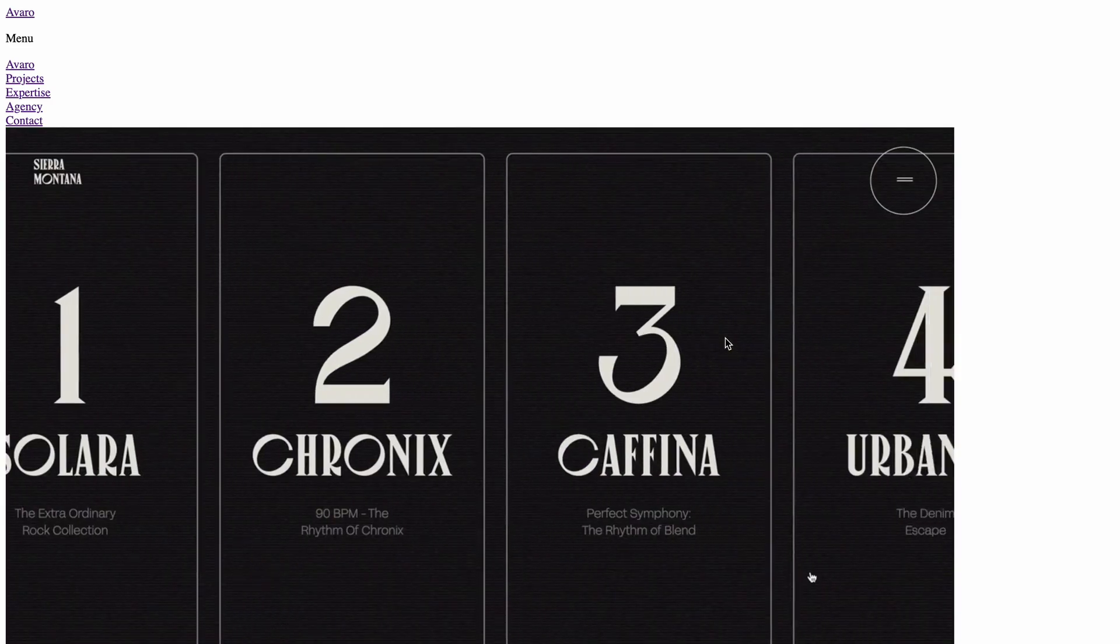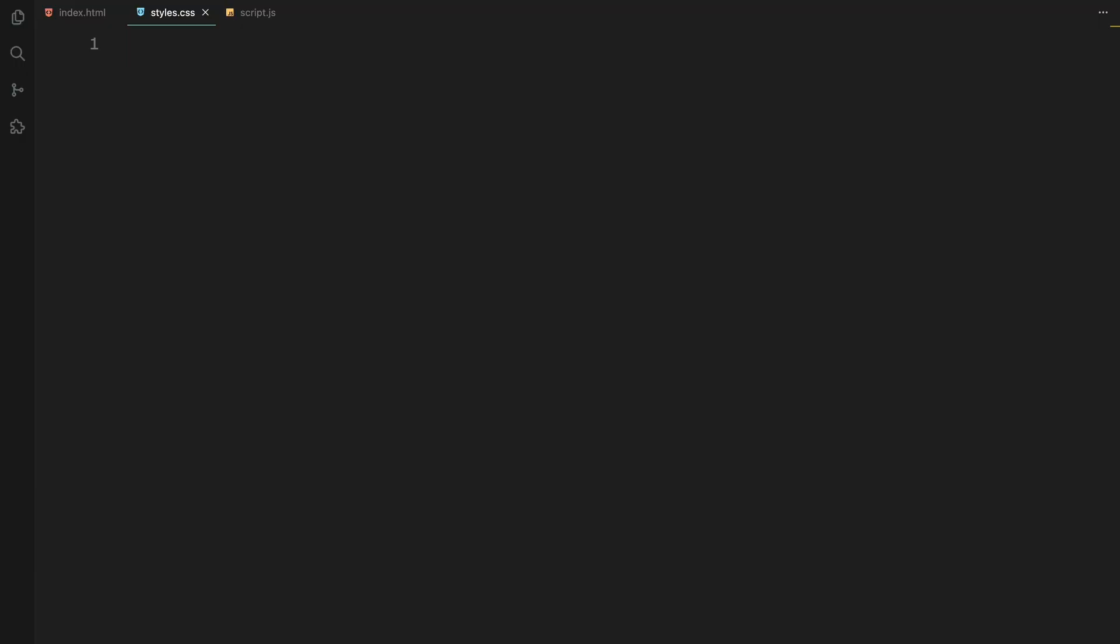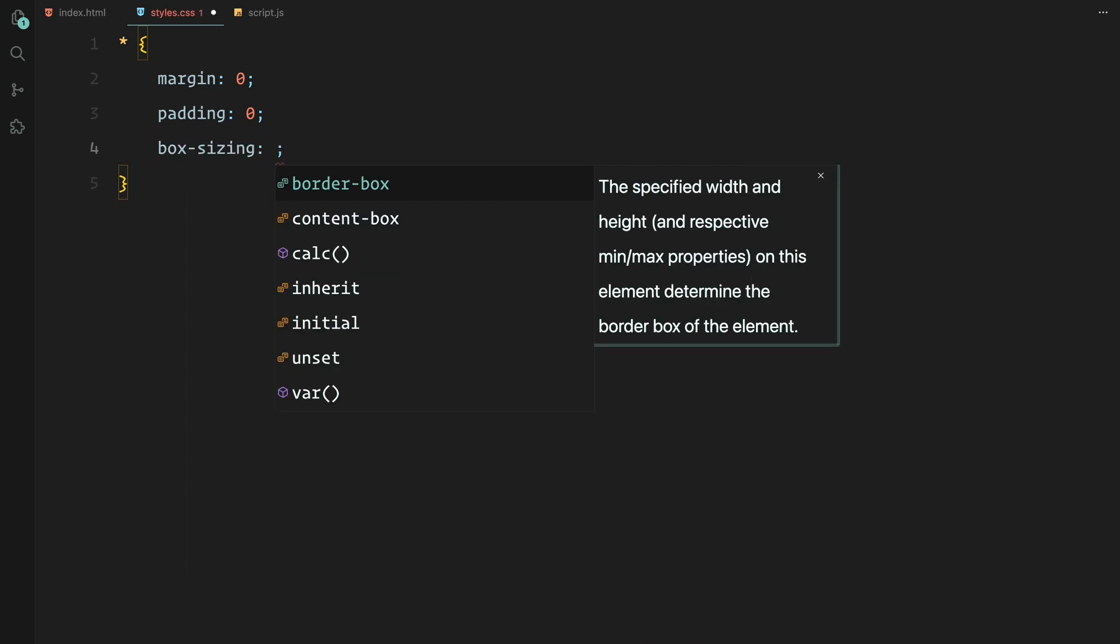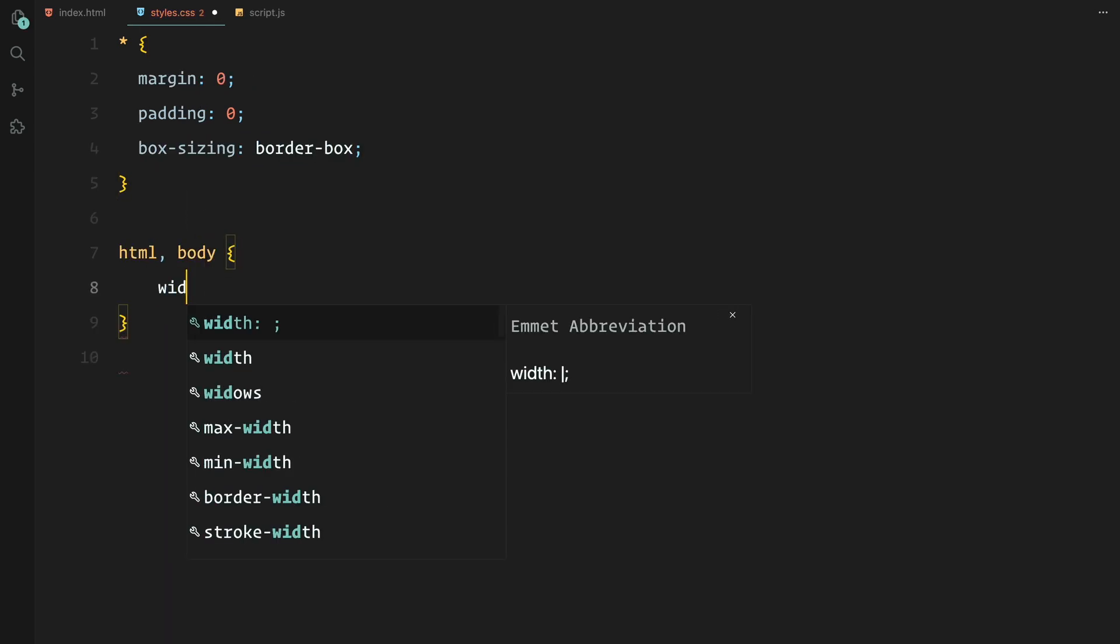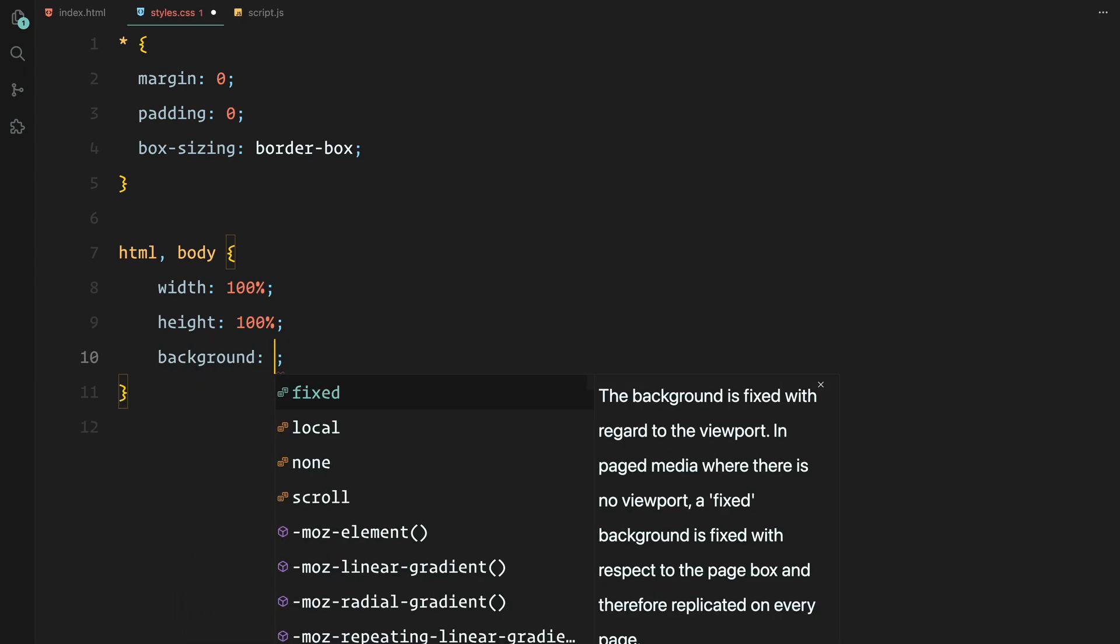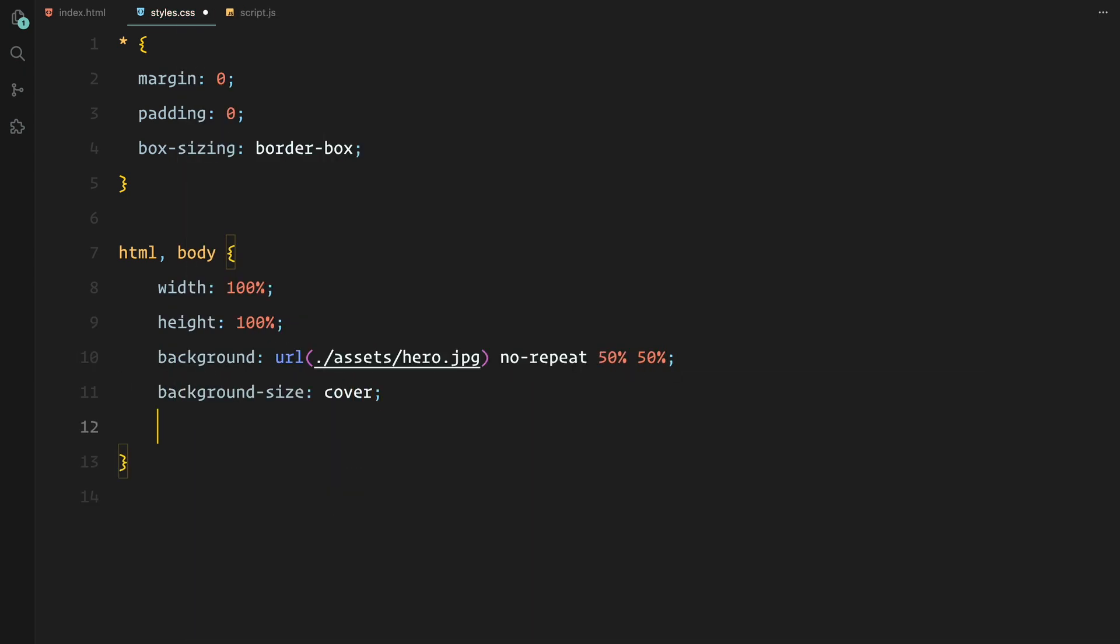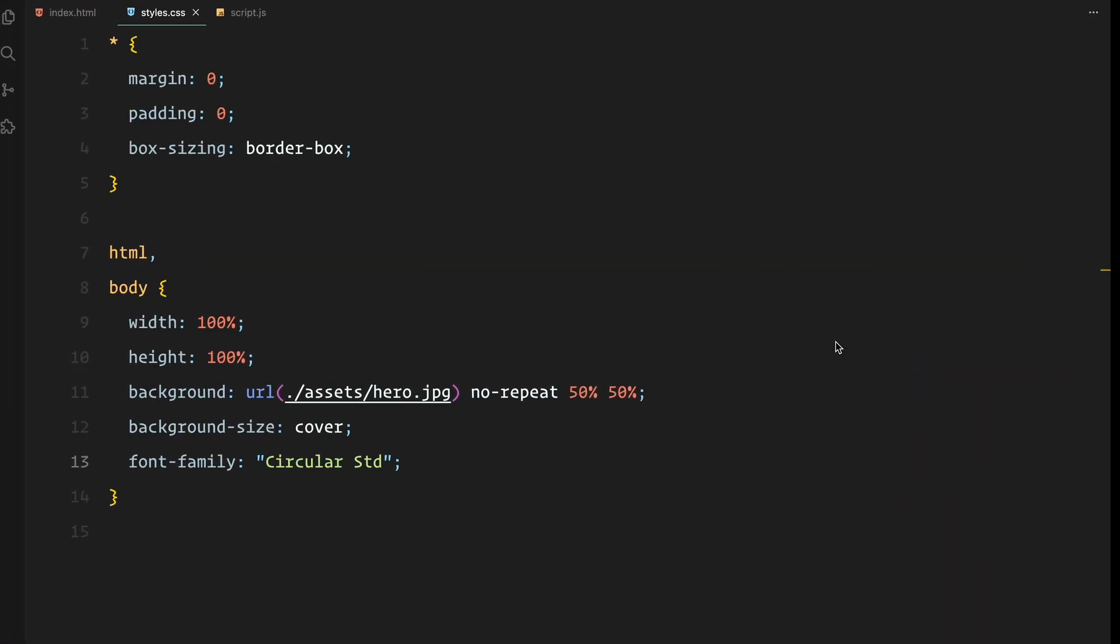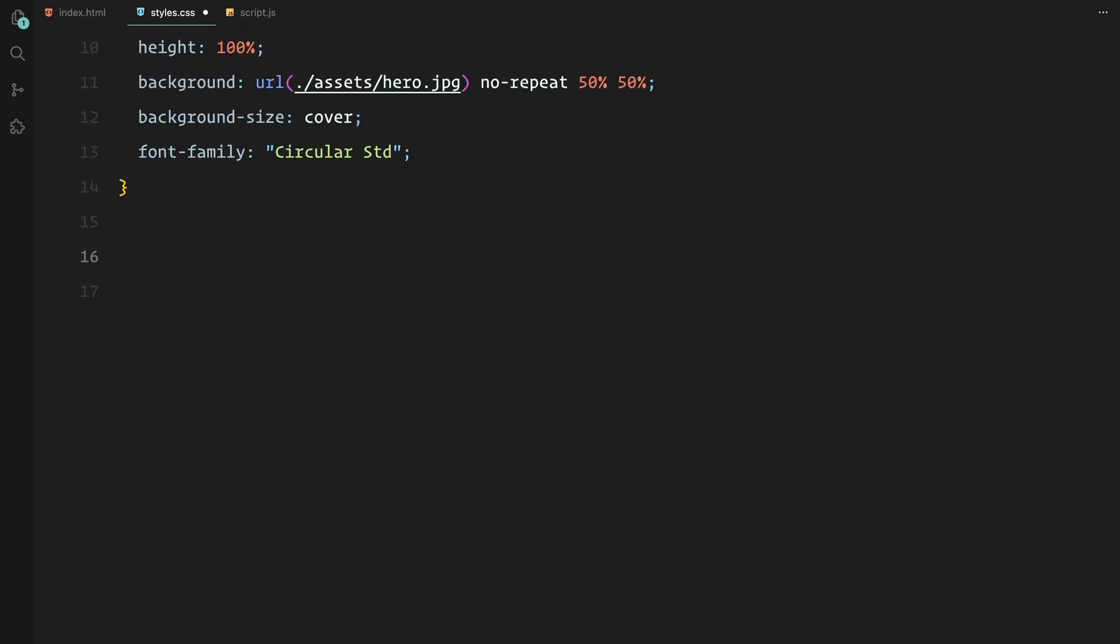Let's move on to the styling part. First, we'll apply a global reset by setting the margin, padding, and box-sizing to ensure consistent spacing across browsers. Now for the HTML and body, we are setting them to take up the full width and height of the viewport and we are applying a background image that's centered and covers the entire screen. I'm also using the Circular Std font for the text across the site.